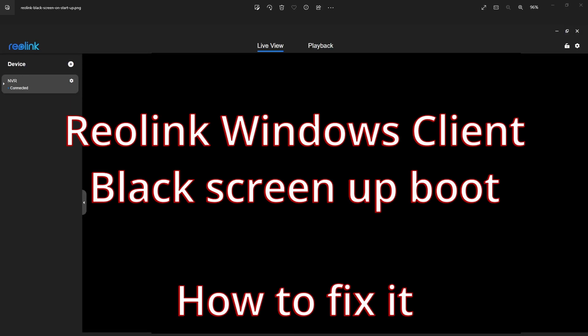Hello all, Andy here again. I've just updated my PC to a generation 13 i5 processor,